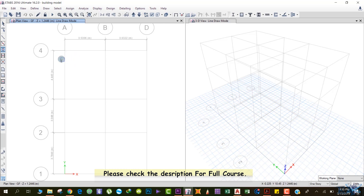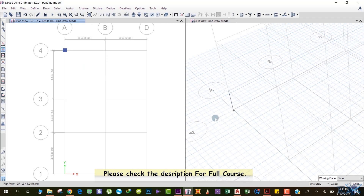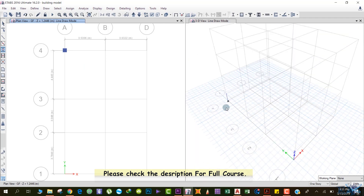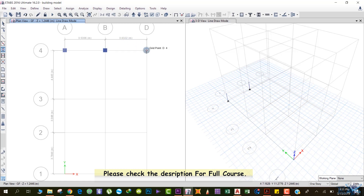To draw the column up to the ground floor, you just go over there, and once it locks, just left-click. You can see that a column has been drawn up to the ground floor from the base, visible in the 3D view as well. For the next point, do the same — once it locks, left-click again. This is an easy method: you draw columns using the plan without going to each elevation.